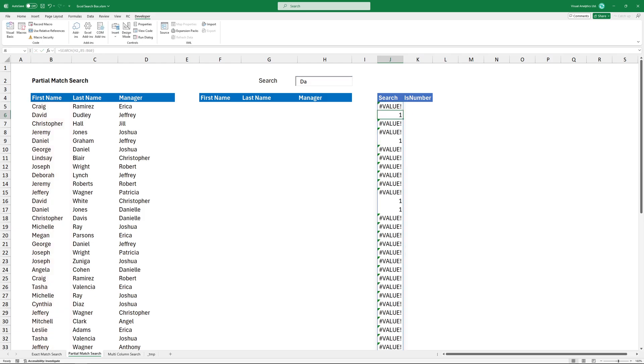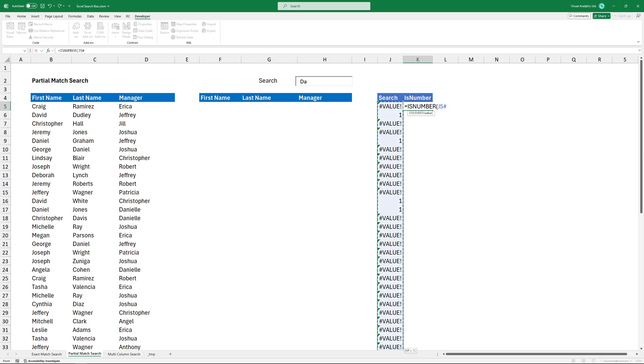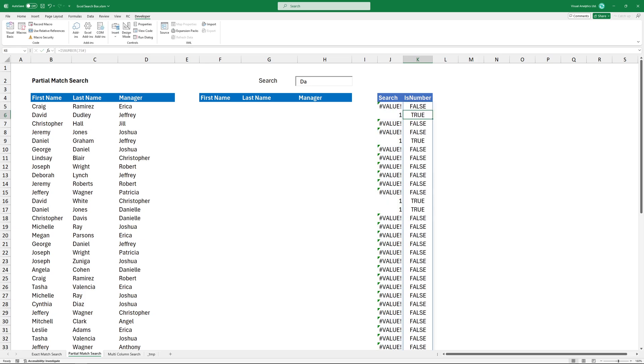We need to identify numbers in the range, so type the ISNUMBER function and add the entire range as an argument. The final formula looks like this.